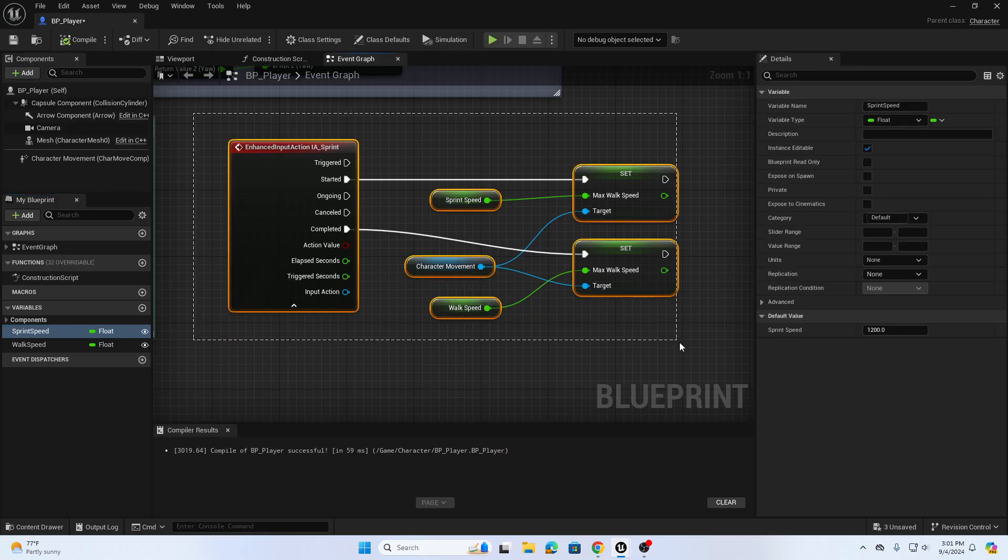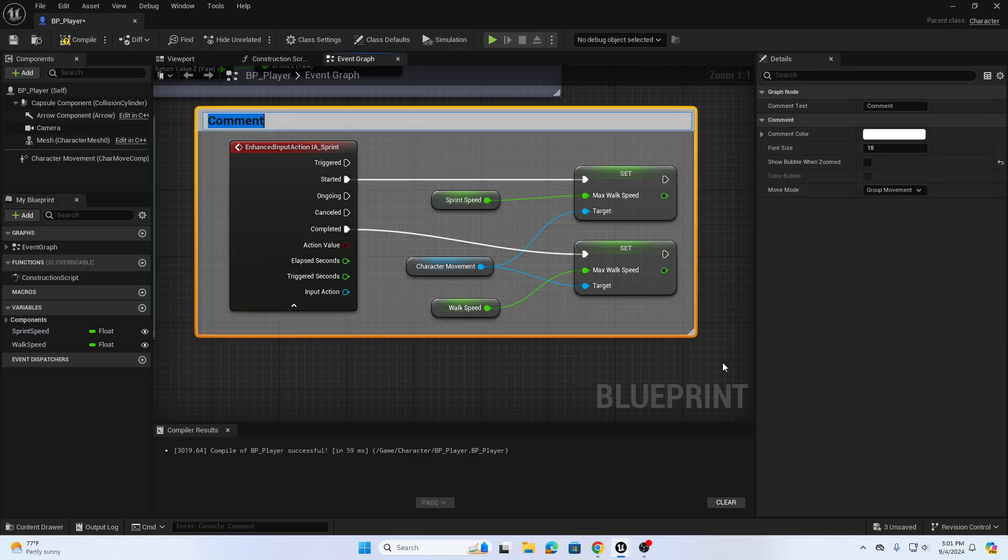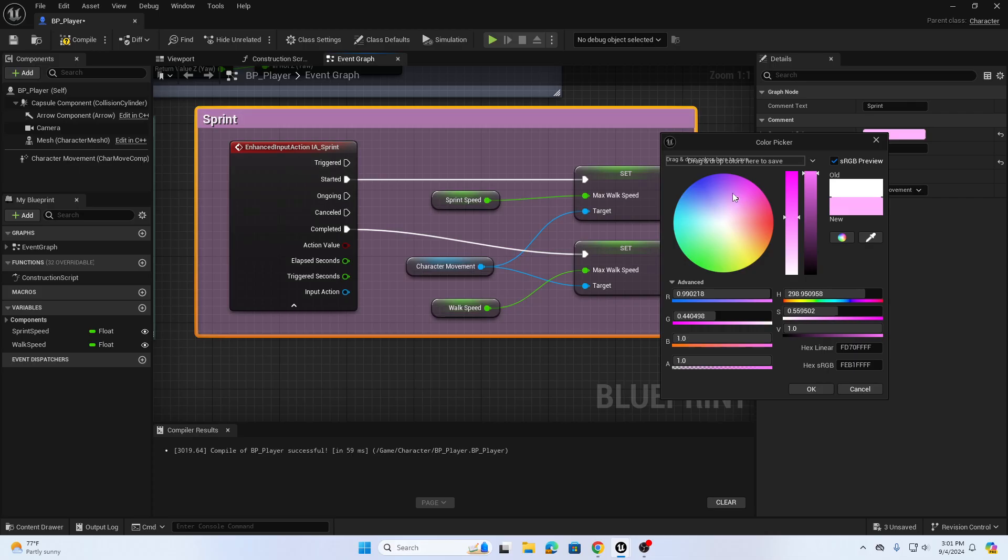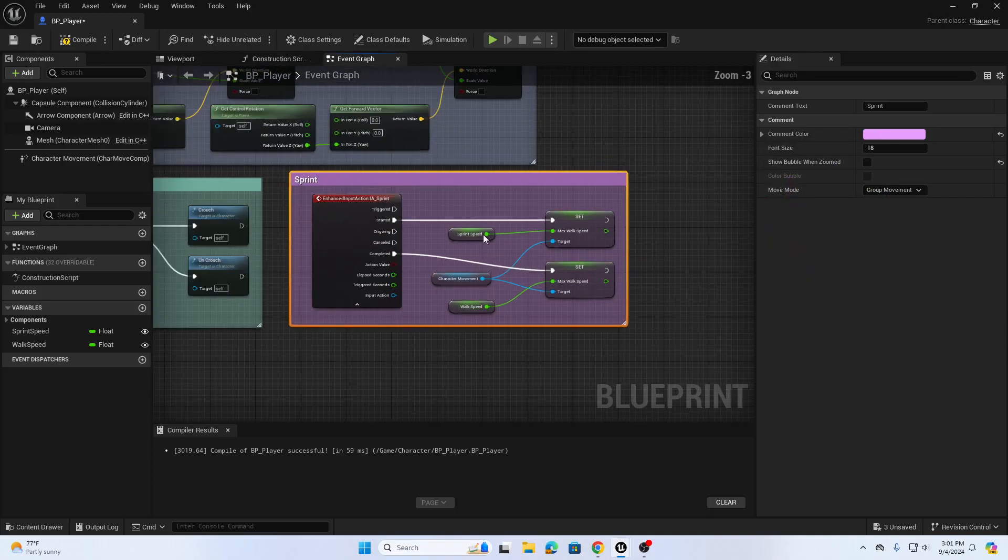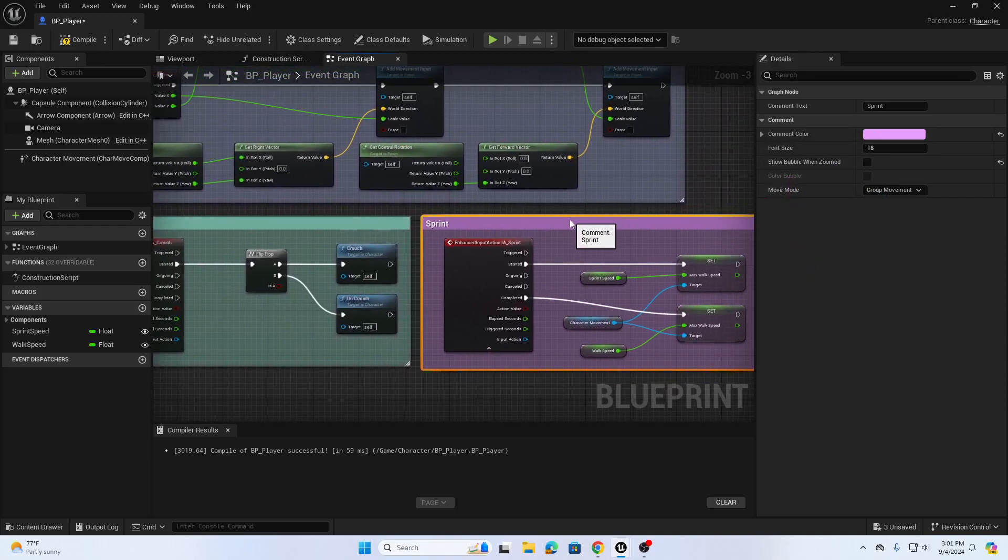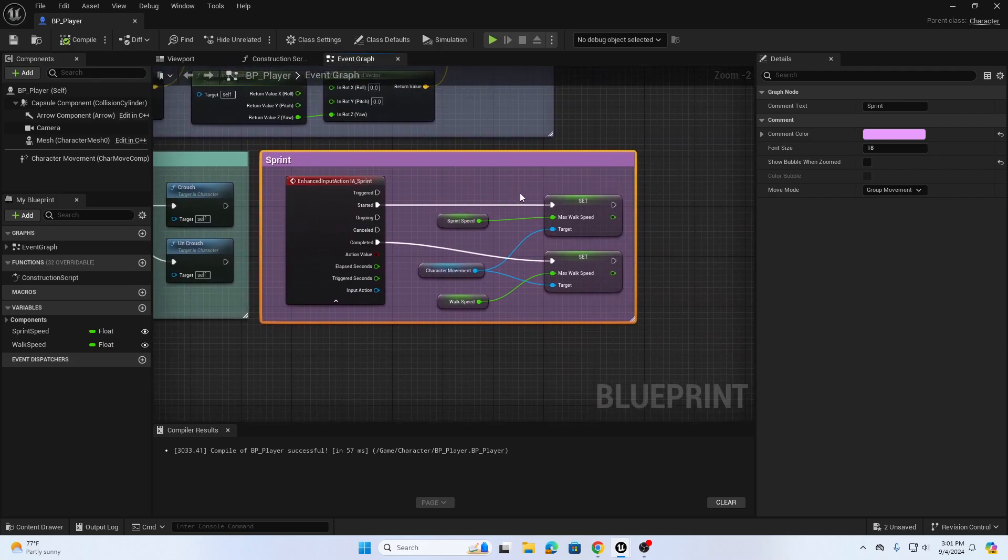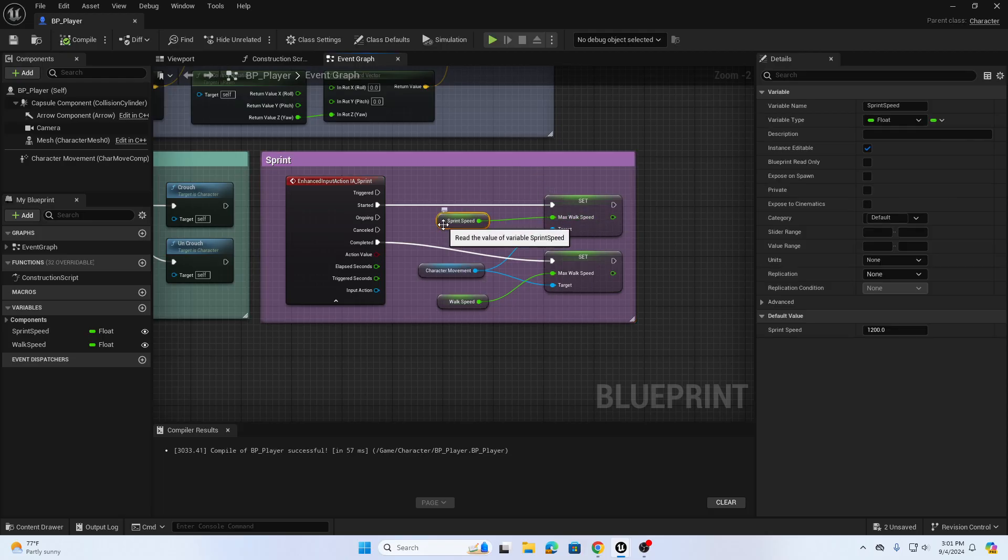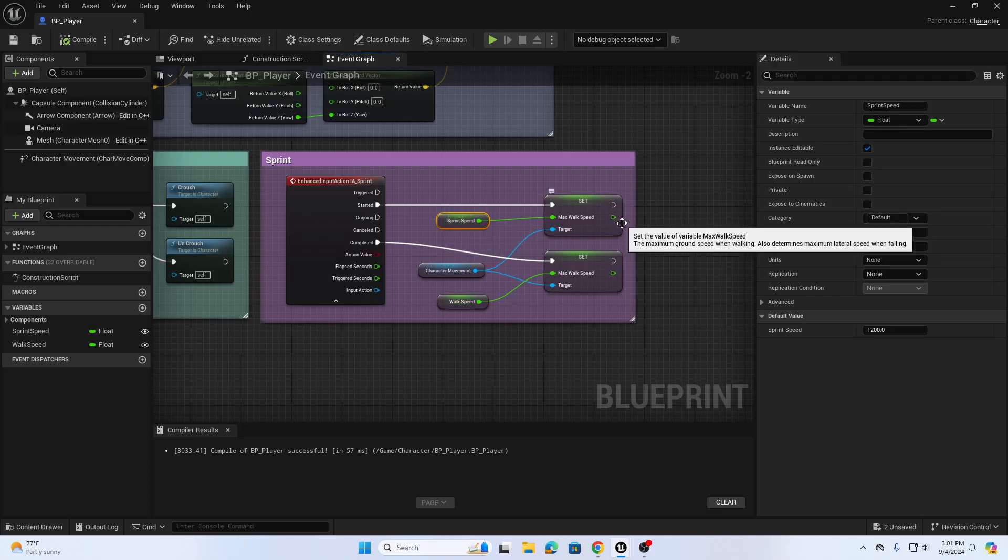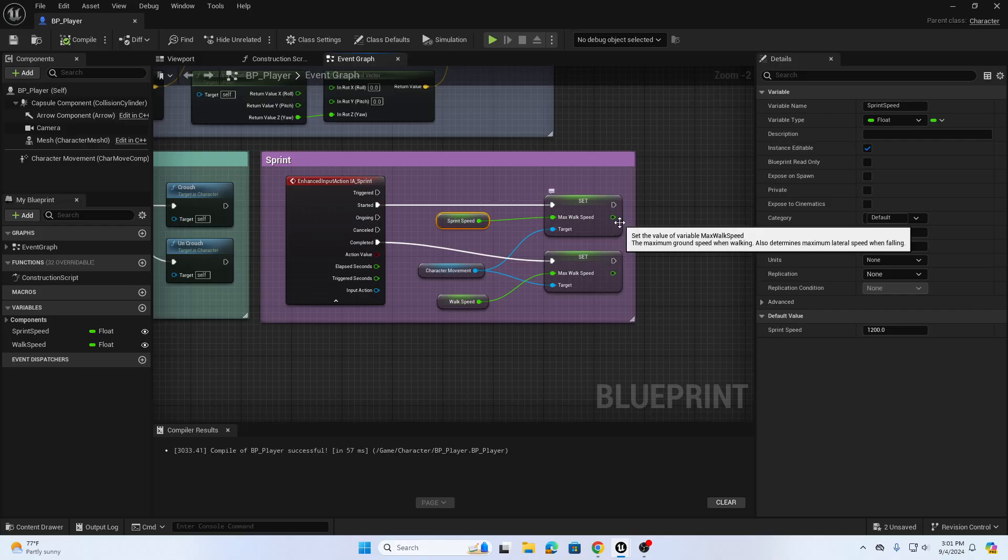We're gonna drag select our components and hit C for a comment and we're gonna call this one sprint and we'll change our color to maybe a nice purple and then we can move this in place and compile and save one more time. The custom variables like this do not change how the interaction works, it just changes the ability to edit and update this variable easier in the future. So I'll wrap up this video on how to create a sprint interaction in UE 5.